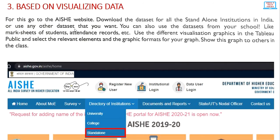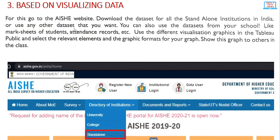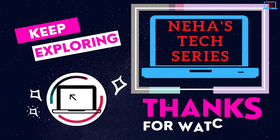The next activity is based on visualizing data using the Tableau tool. Go to the All India Survey on Higher Education website — part of the Ministry of Human Resource Development — and download the dataset for all standalone institutions in India. You may also use any other dataset, such as your school's mark sheets or attendance records. Then use different visualization graphics in Tableau Public, select relevant elements, and choose appropriate graphic formats for your graph. That was all about this topic.